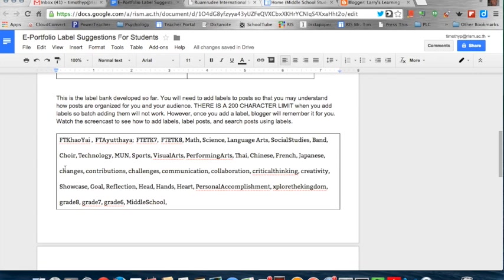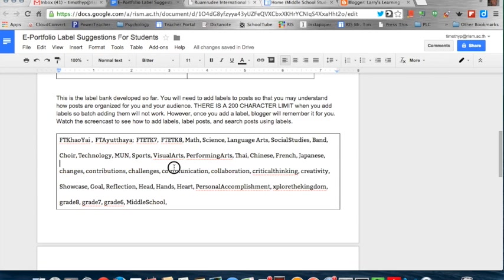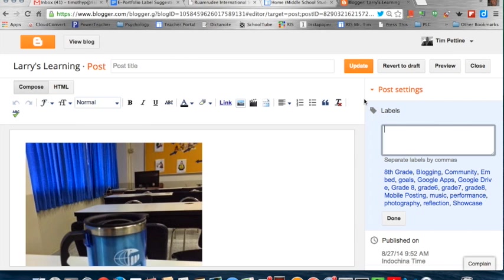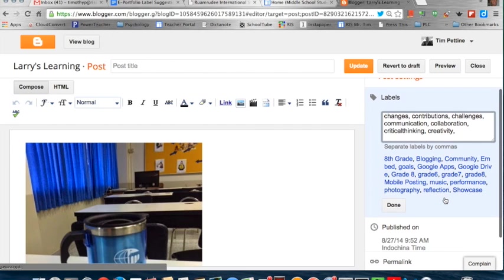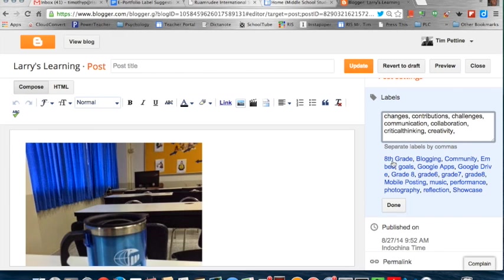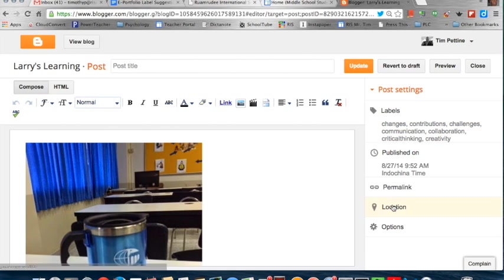To show you an example of how I will use these labels. I just copied those. I'm going to go back to my blog and paste them in, and you'll see that these labels now exist in this post. This post will be labeled with these now.